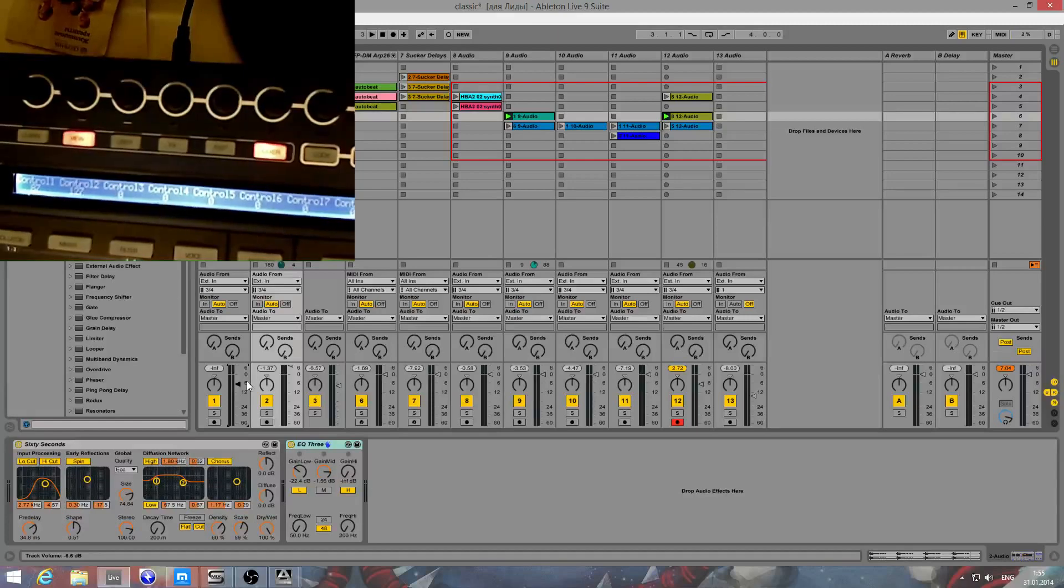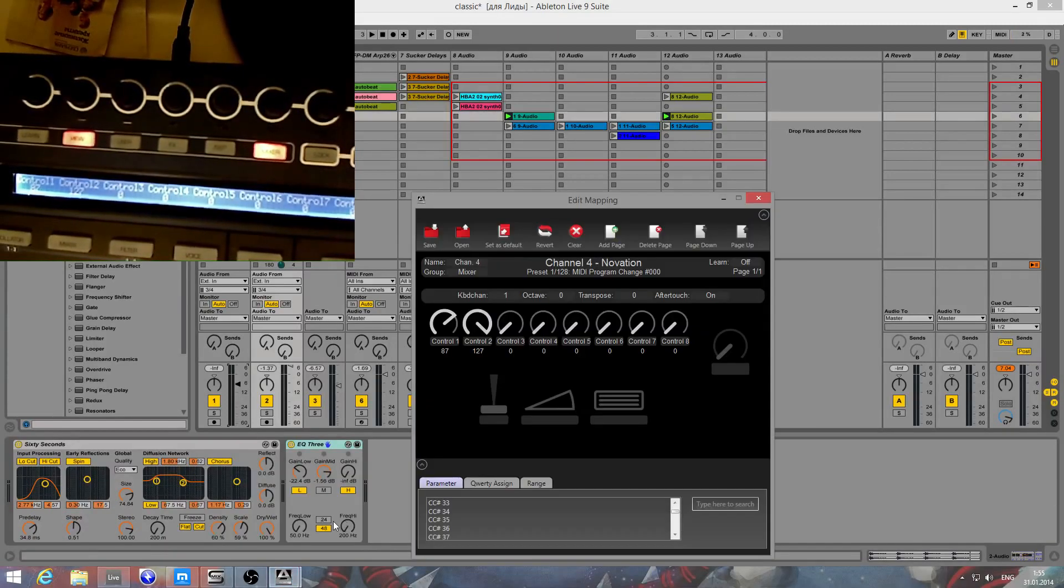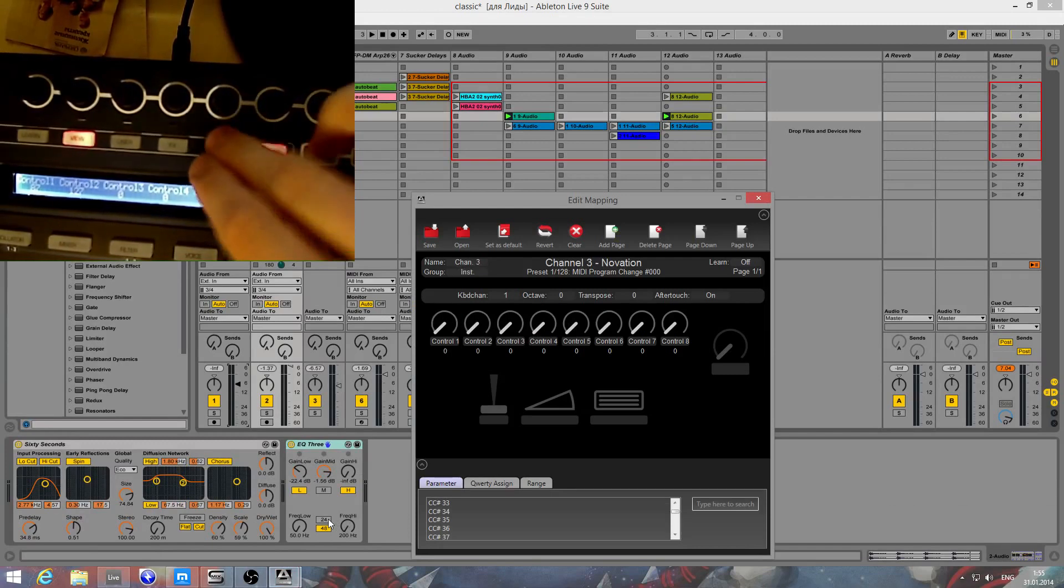I hope you will use Automap and your digital audio workstation like me.